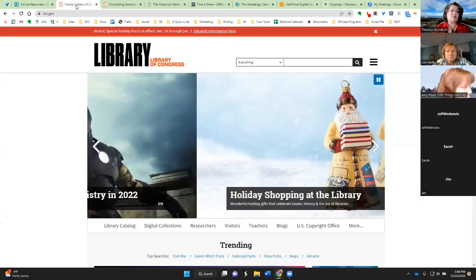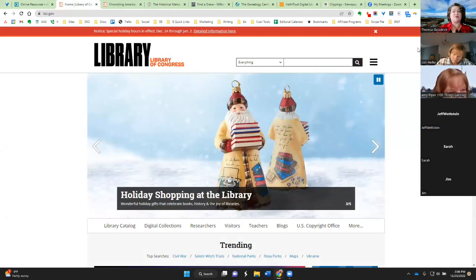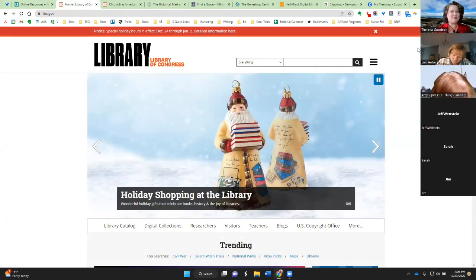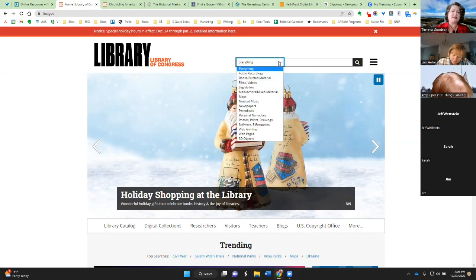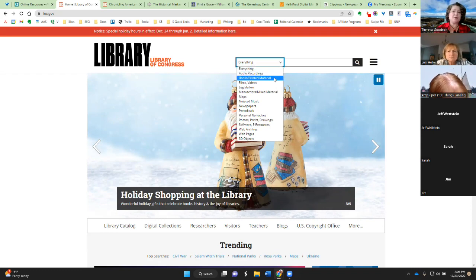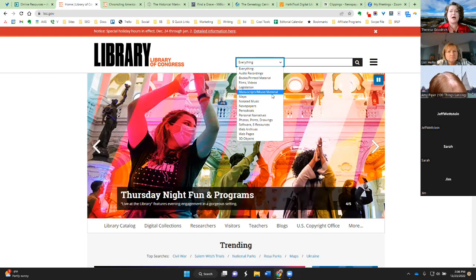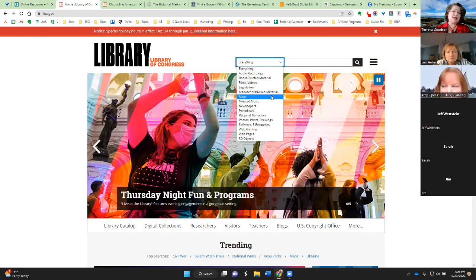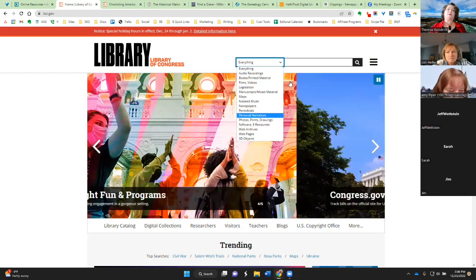And speaking of library, another one is the Library of Congress. Now, this, because it's the Library of Congress, it's owned by the people, so everything is free. And you can find, it says everything here, but you can find audio recordings, books, printed material, films, videos. I often use it to find maps and photos.